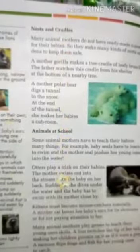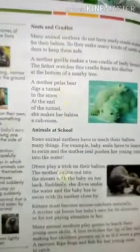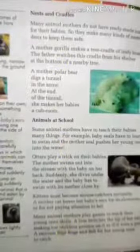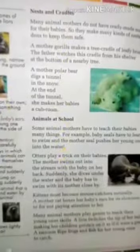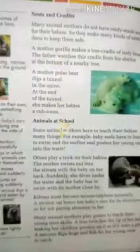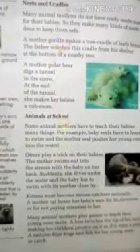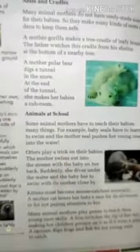We saw how they make different kinds of nests and dens to keep their babies safe. Now today we will see phase number 4: Animals at School. Dear students, you can see animals at school — let's start the lesson.